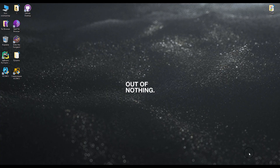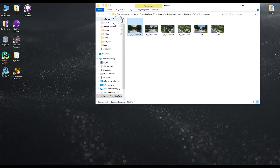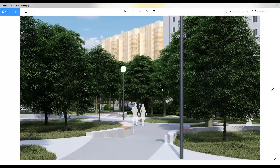Hello everyone and welcome back to my tutorial. I know you like the renders. You wanna see something new, like how you can render the environment. In this tutorial we are starting how we can render the environment.